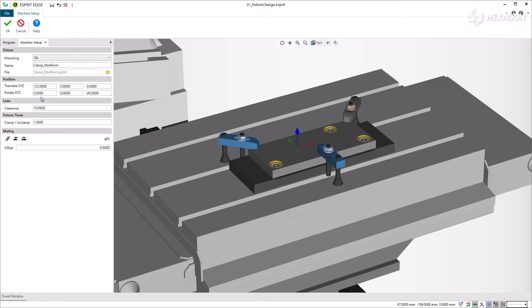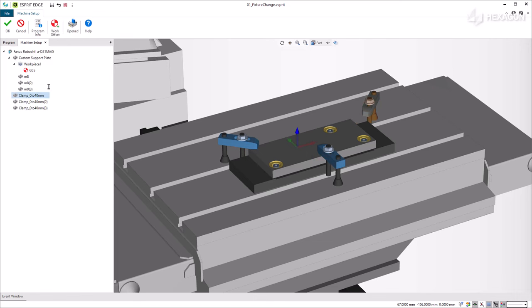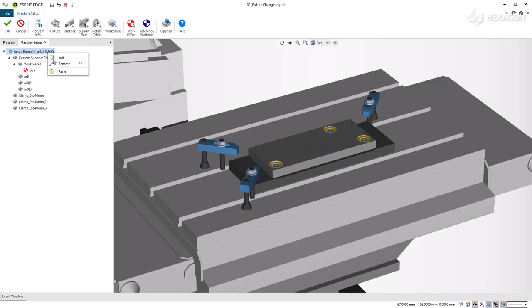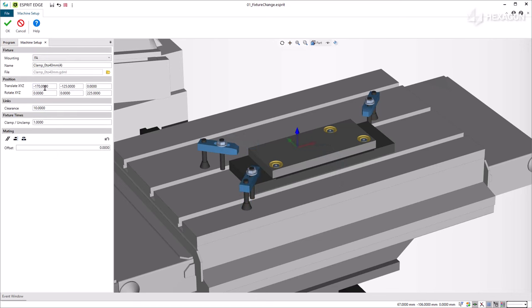We make a copy to add a fourth clamp and move the clamps to the corner of the supporting plate. This setup gives us access to the outside of the workpiece to complete the machining.